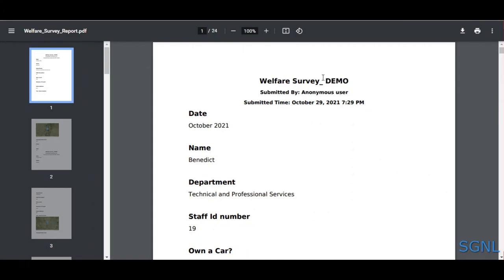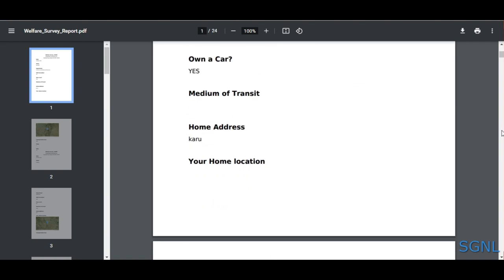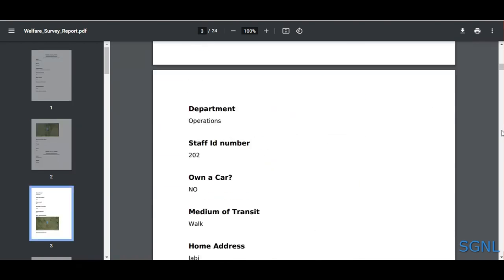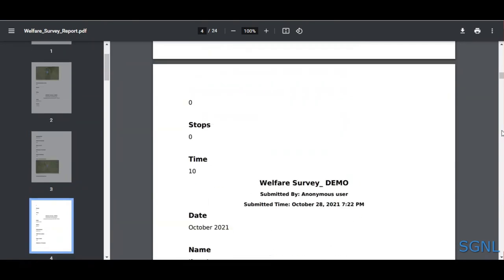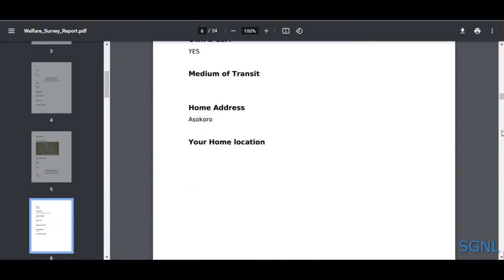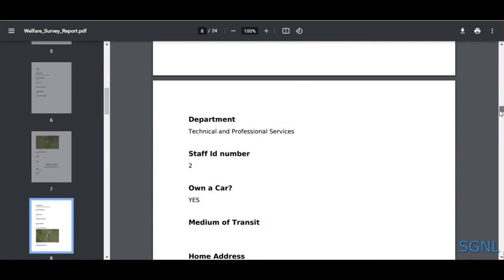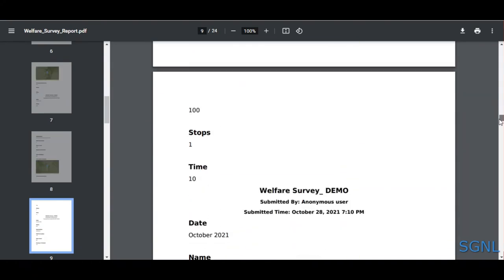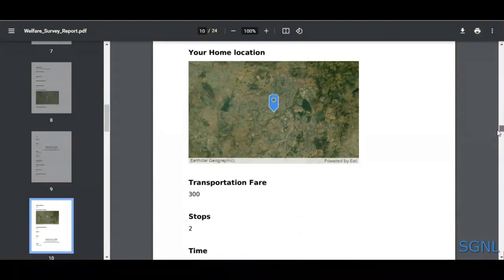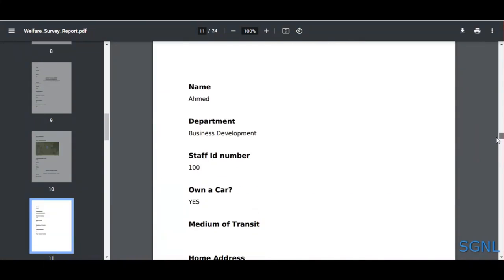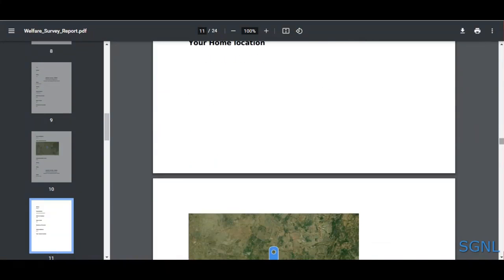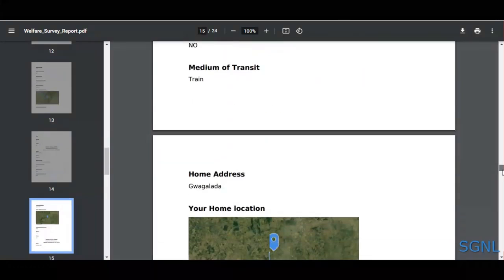This is what the generated PDF report looks like. You can see the title 'Welfare Survey Demo', submitted by an anonymous user, along with the time and all the report details for everyone who submitted. This is how you generate reports to share with different stakeholders. One of the most interesting features is that you can fully customize how the report looks using the reference guide provided.